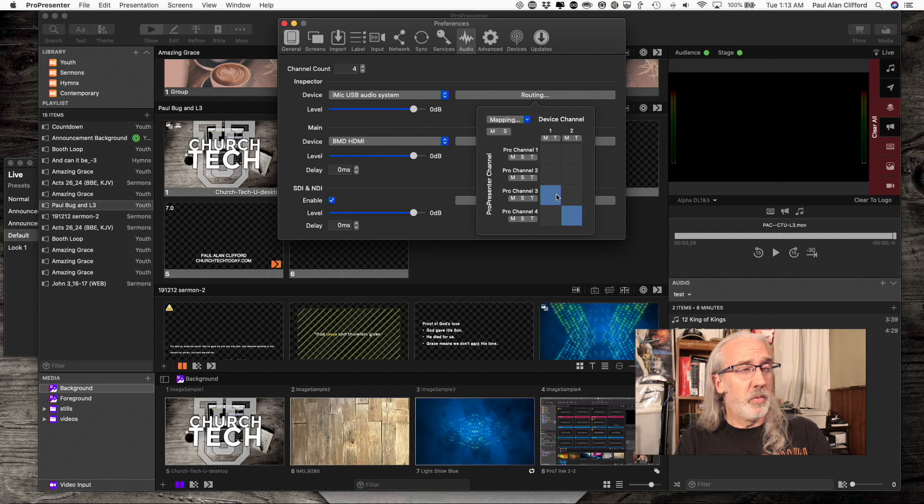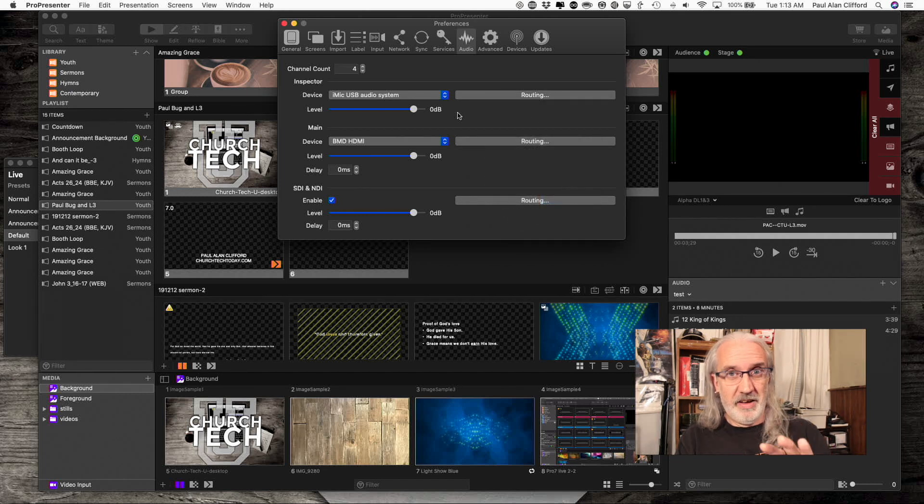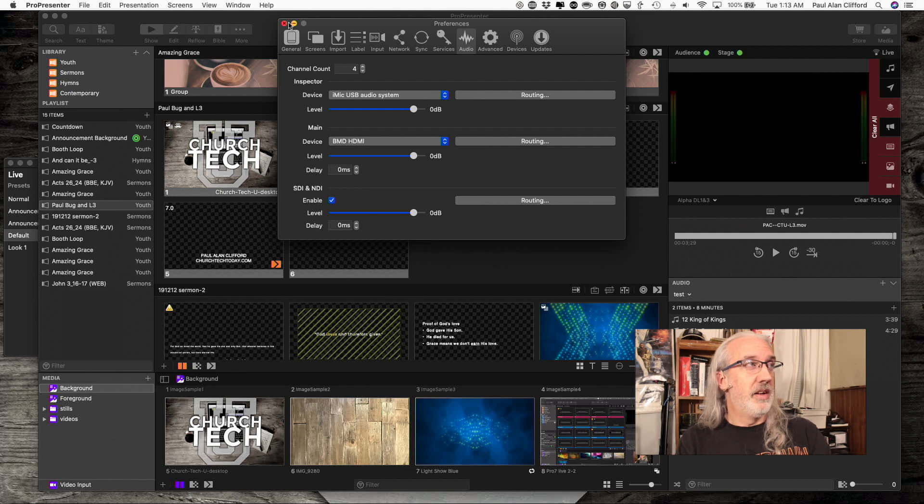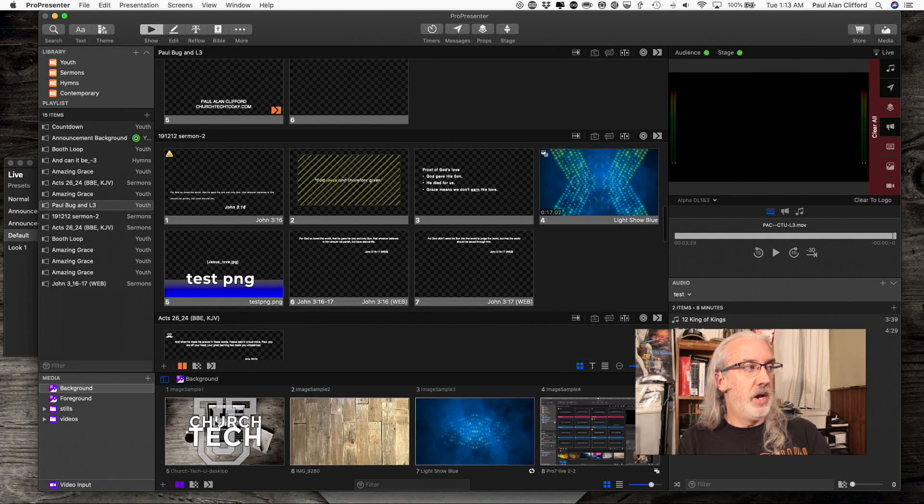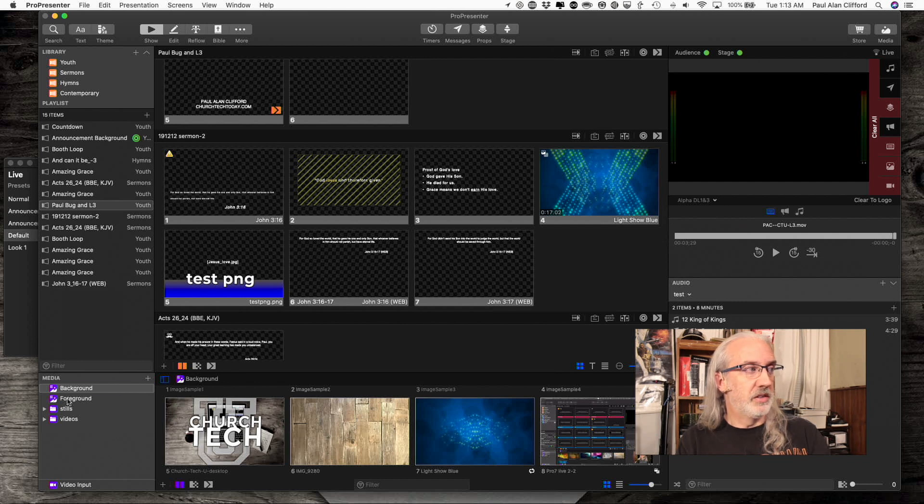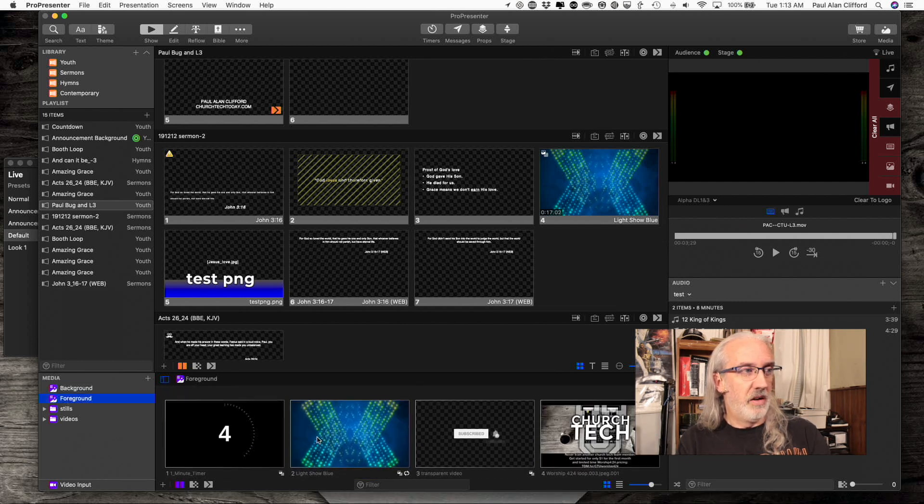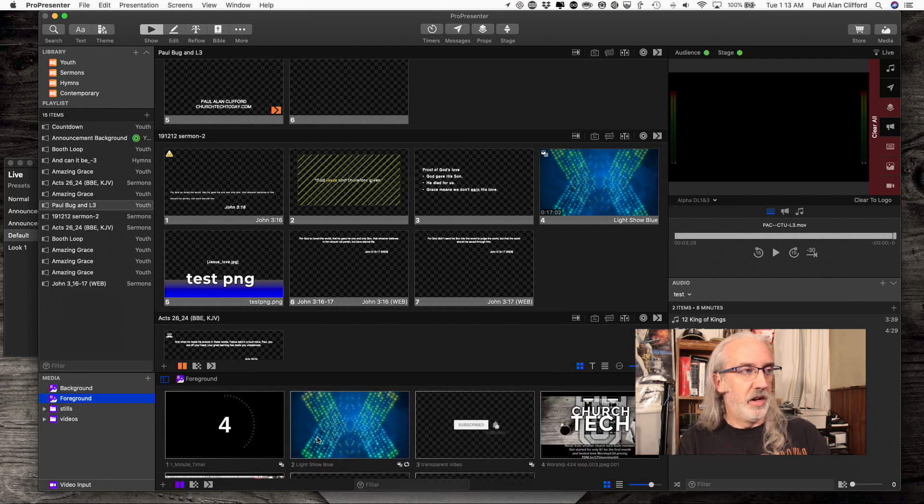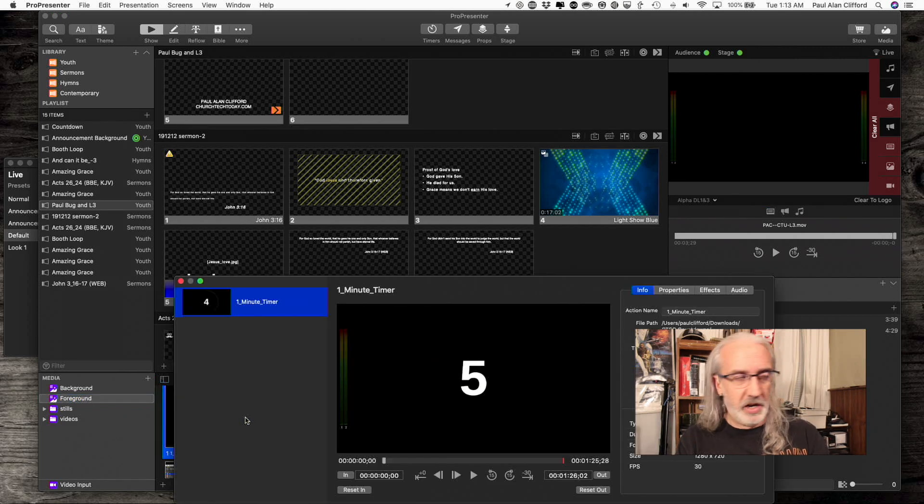There we are right there. So what that does is, let me close this. When I'm down here, let's say I'm looking at a foreground video. This one has sound. So right click, select Inspector, formerly Media Properties.